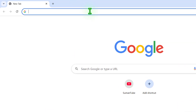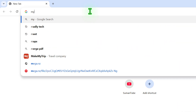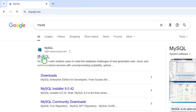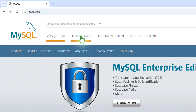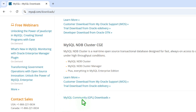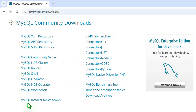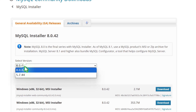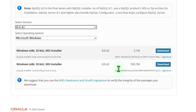First of all, open your favorite browser and search MySQL in the URL bar. Now click on the first link, then go to the download section. Now scroll down and from here, select the MySQL community download link. Select installer for Windows from here and now select the version. I would like to keep the latest version and then operating system Microsoft Windows.